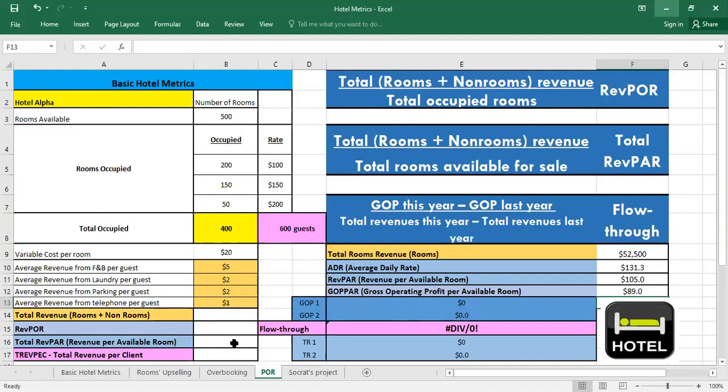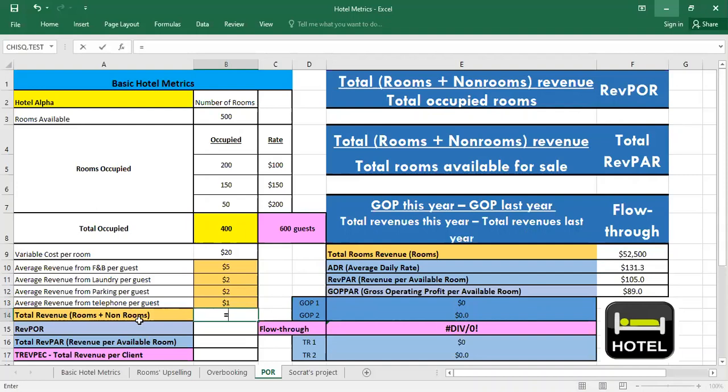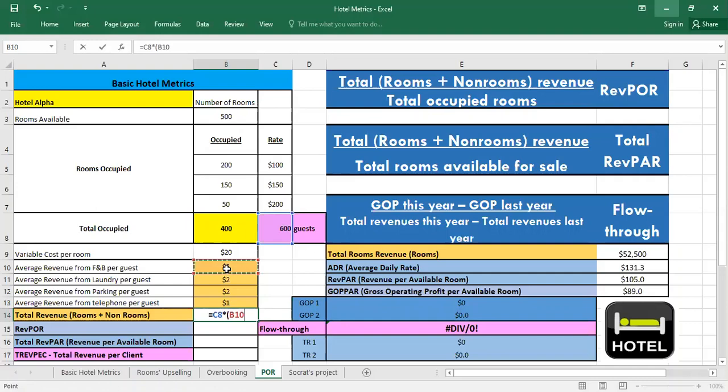Now moving to this side we have to calculate the total revenue rooms plus non-rooms. So here we have the average room revenue from F&B per guest, laundry, parking and telephone. So we have to add them all to the total rooms revenue. We have 600 guests.